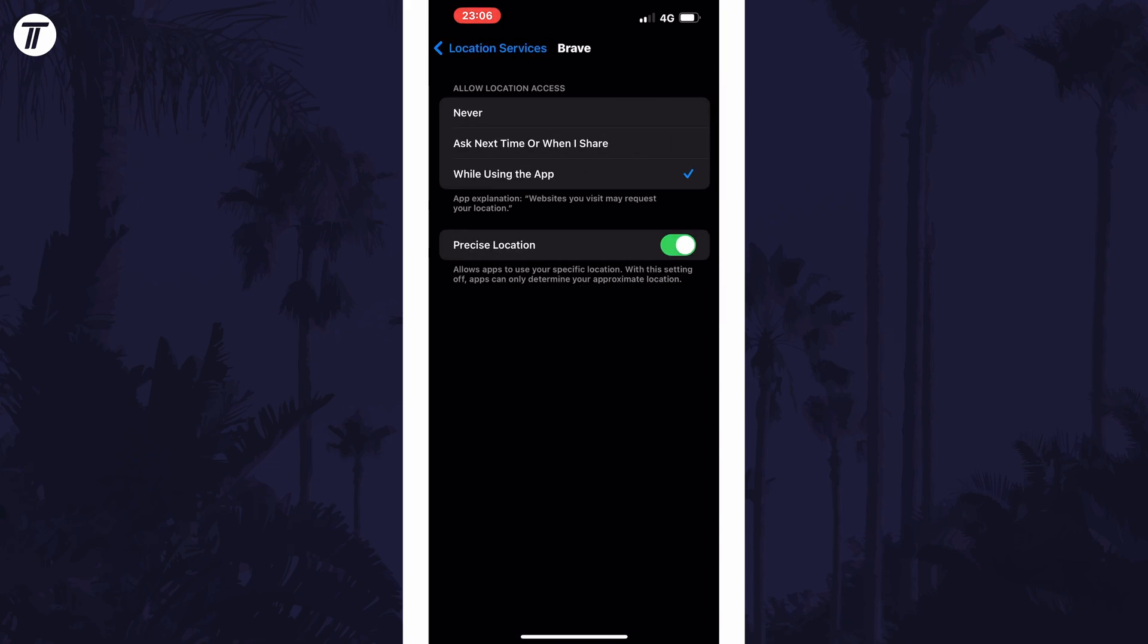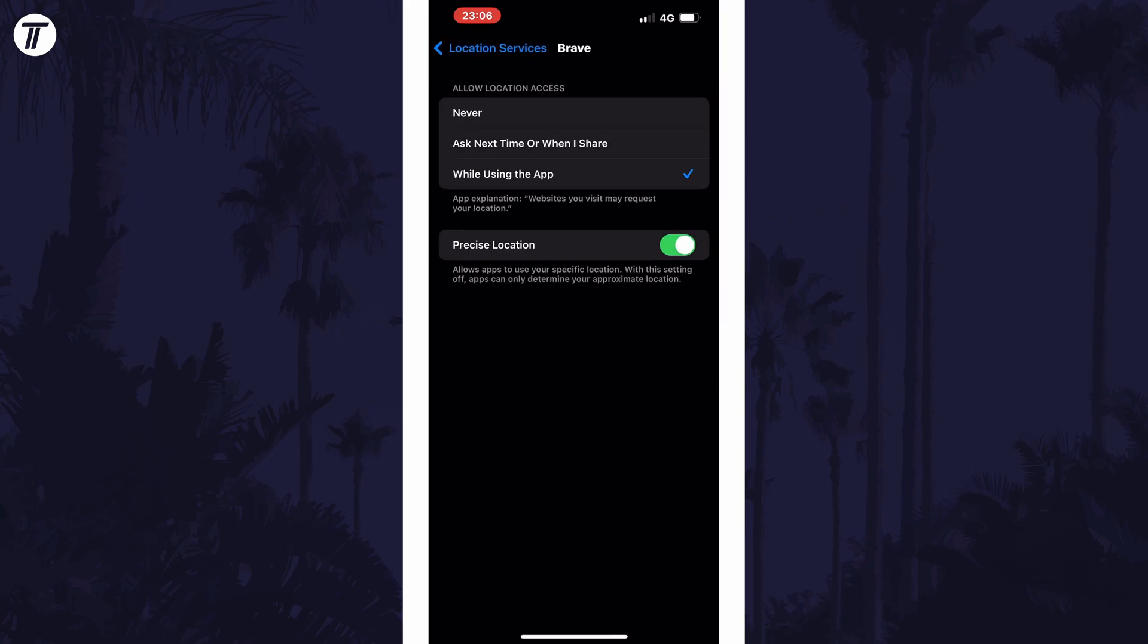Tap on an app and then you have the option to enable or disable precise location for just this app on this page.